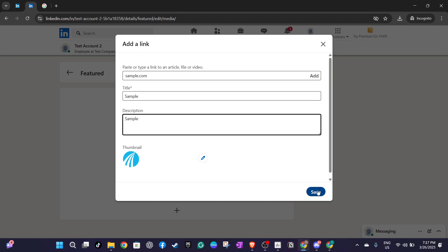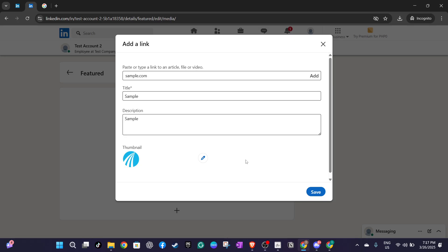And there you have it. By following these straightforward steps you've successfully added your CFA badge to your LinkedIn profile, helping to enhance your professional credibility. As you continue to progress in your career, displaying your accomplishments prominently on platforms like LinkedIn is a powerful way to stand out and showcase your dedication and expertise in your field. Thank you for watching and I hope this tutorial has been helpful in guiding you through this process.